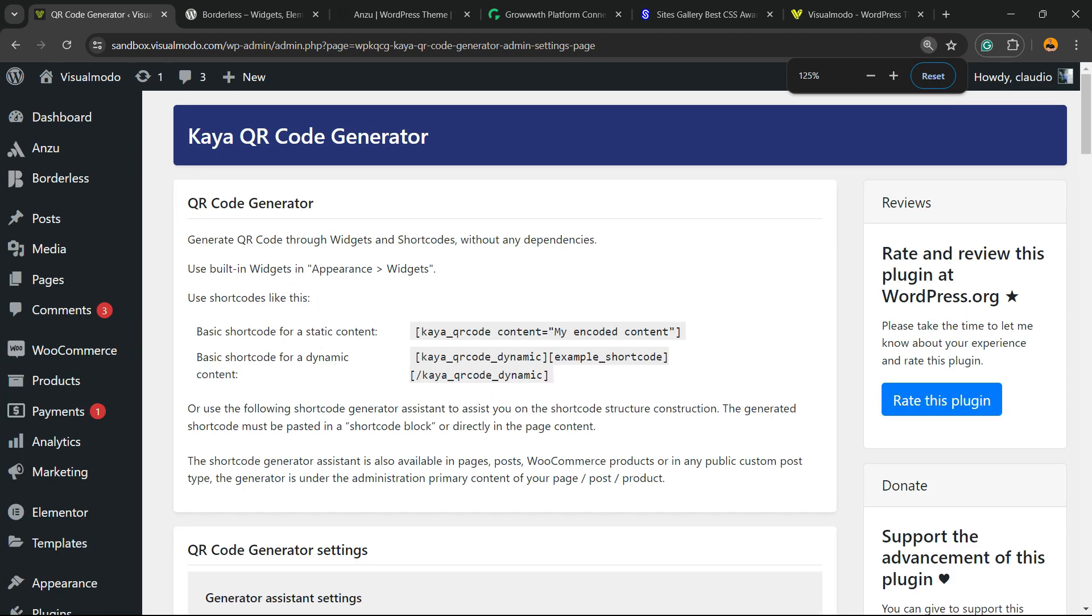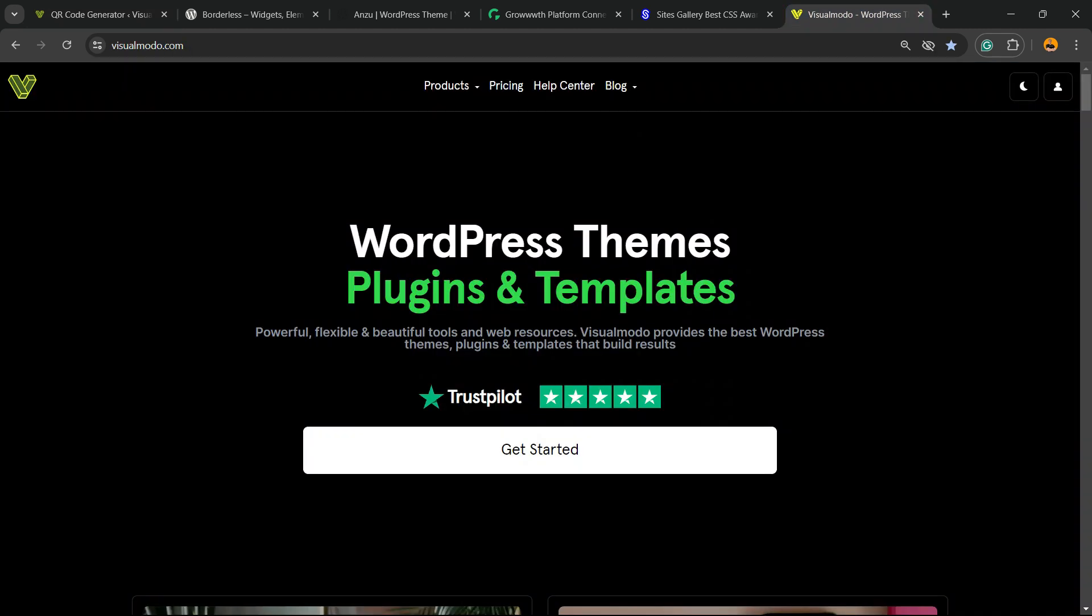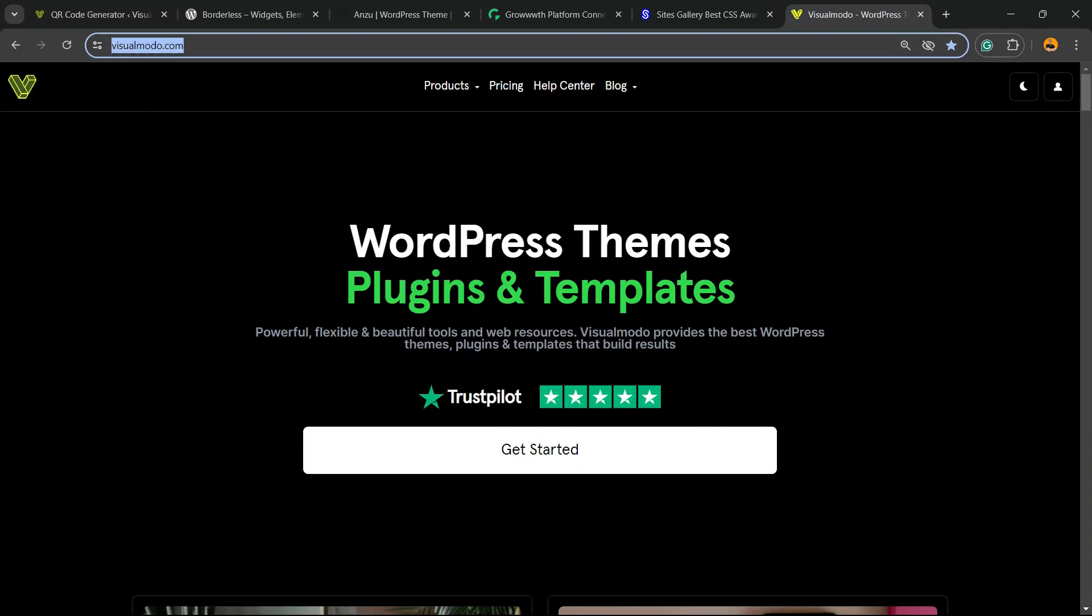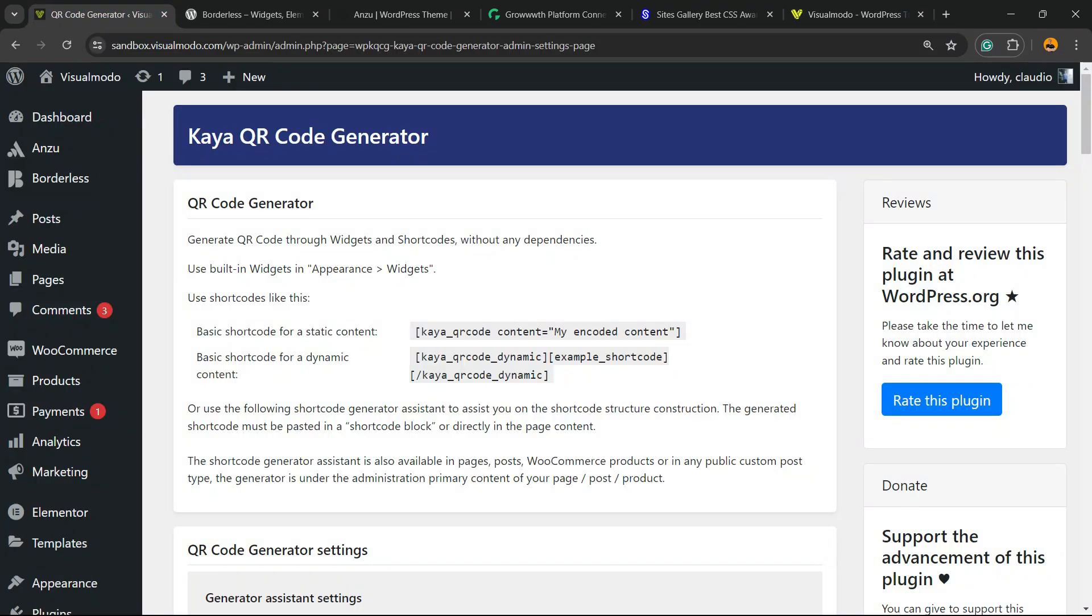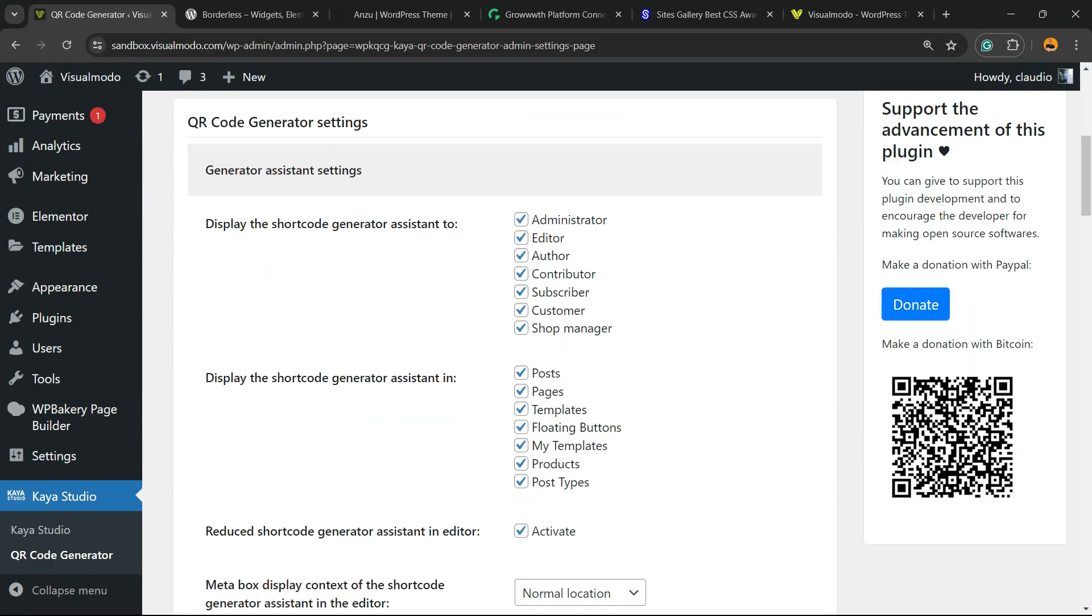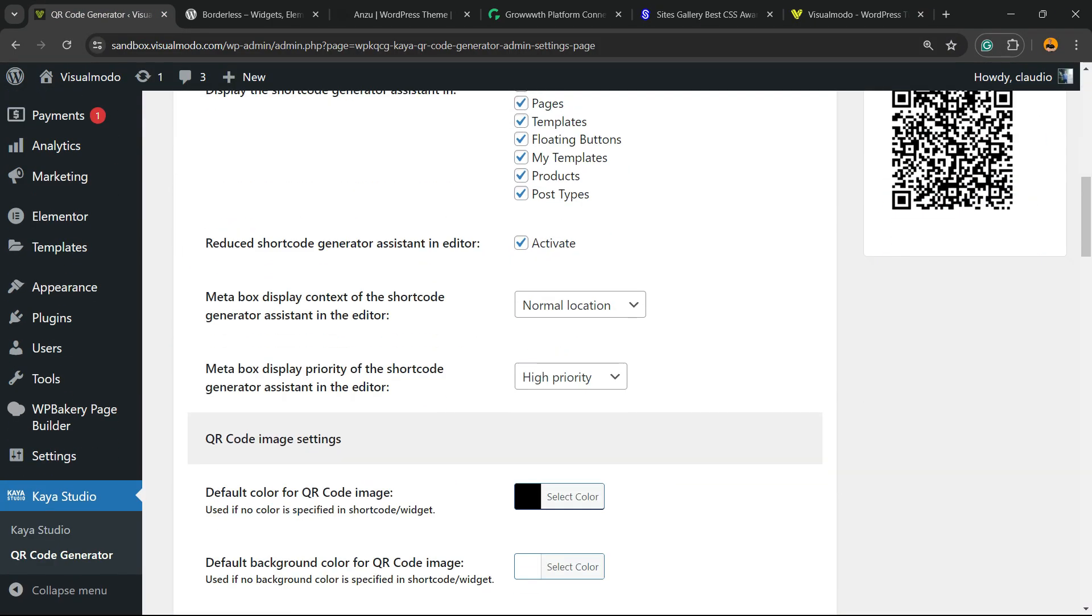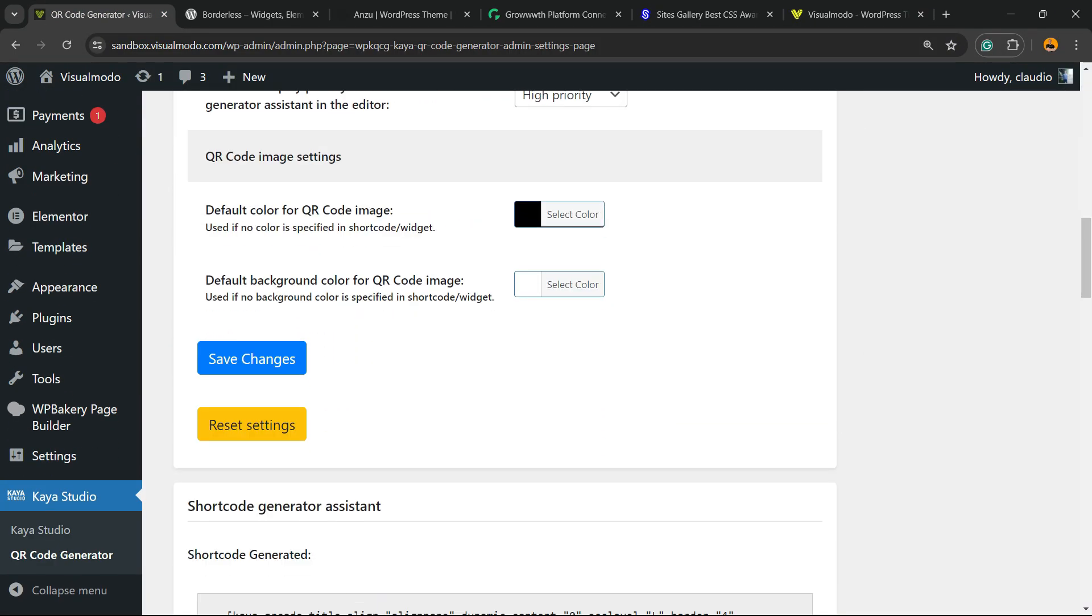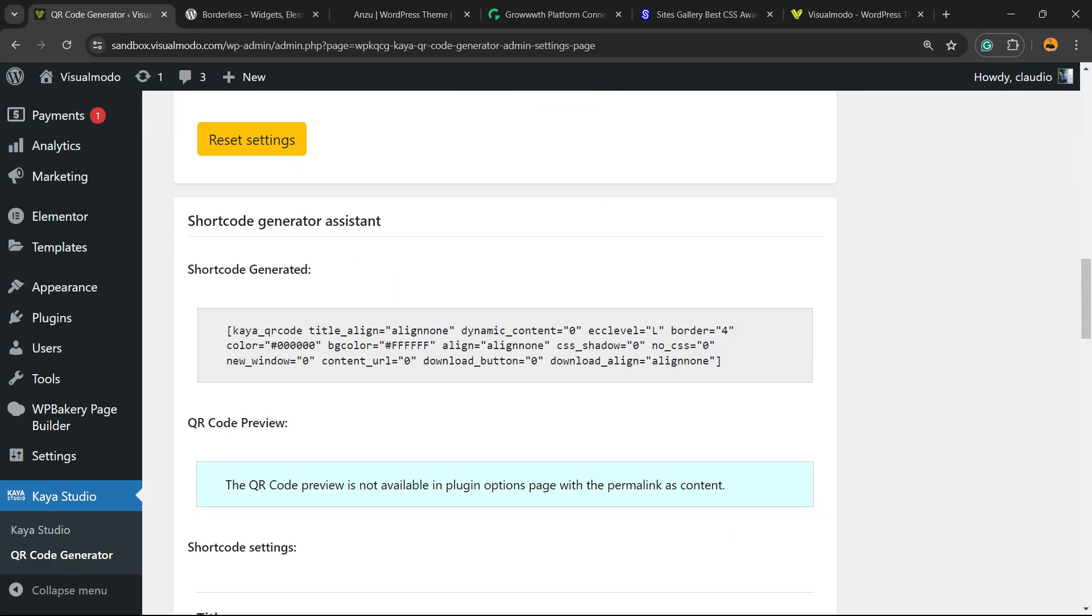This loads the plugin settings. Imagine you want to create a QR code for visualmodo.com website. Go to visualmodo.com, copy the URL, then come back to this page and scroll down.